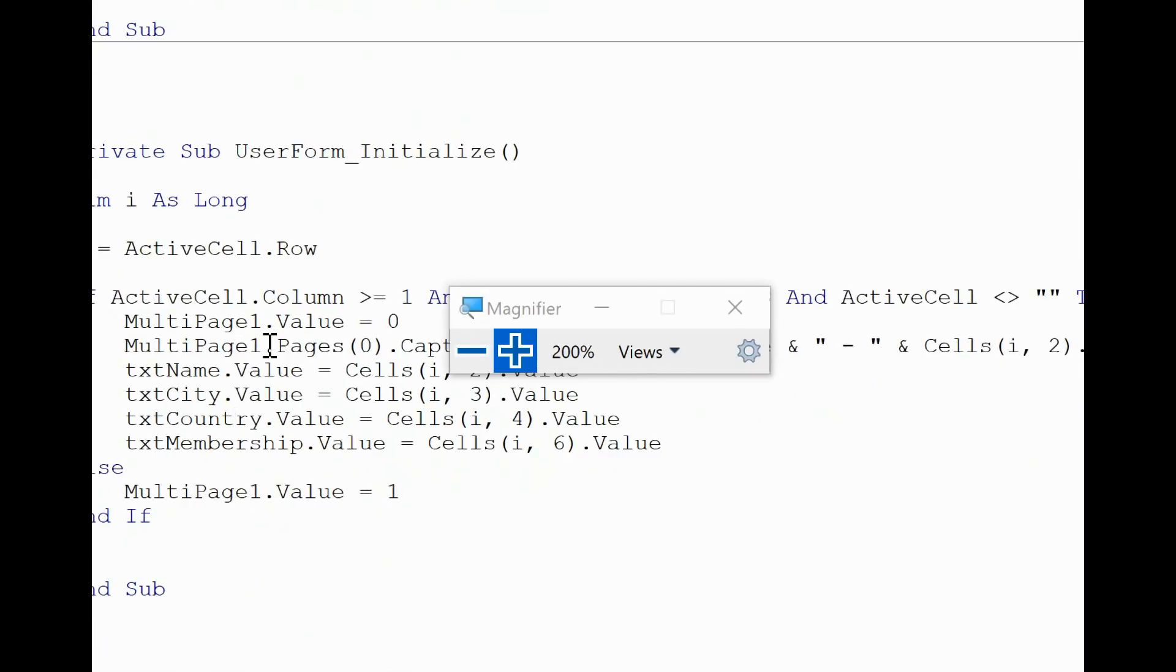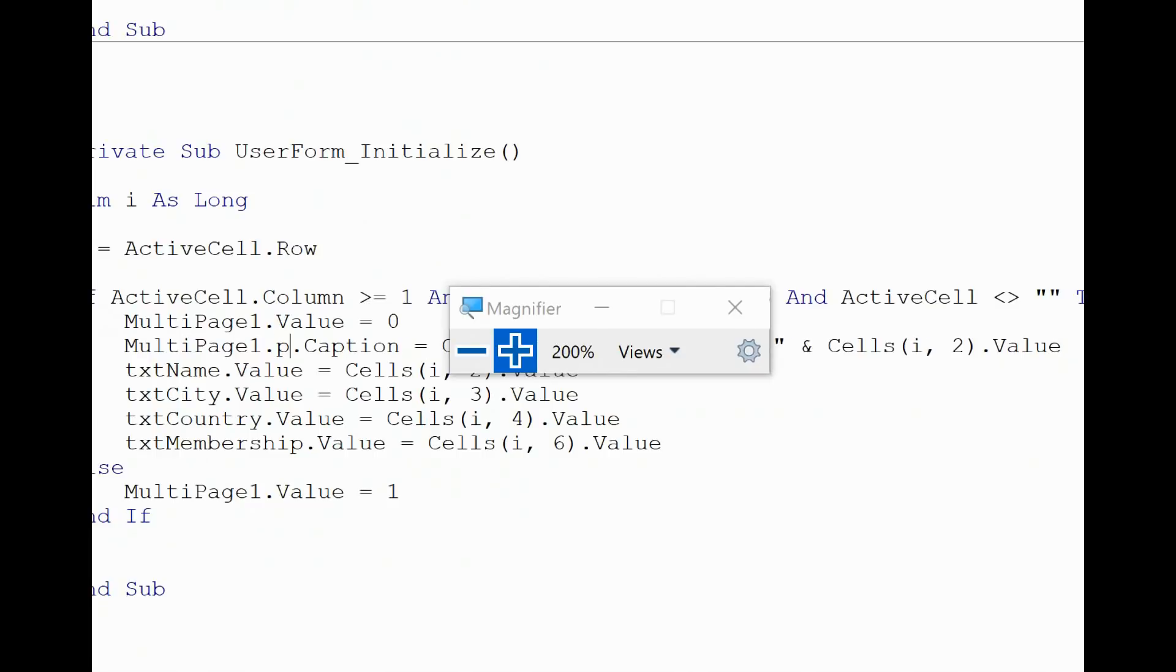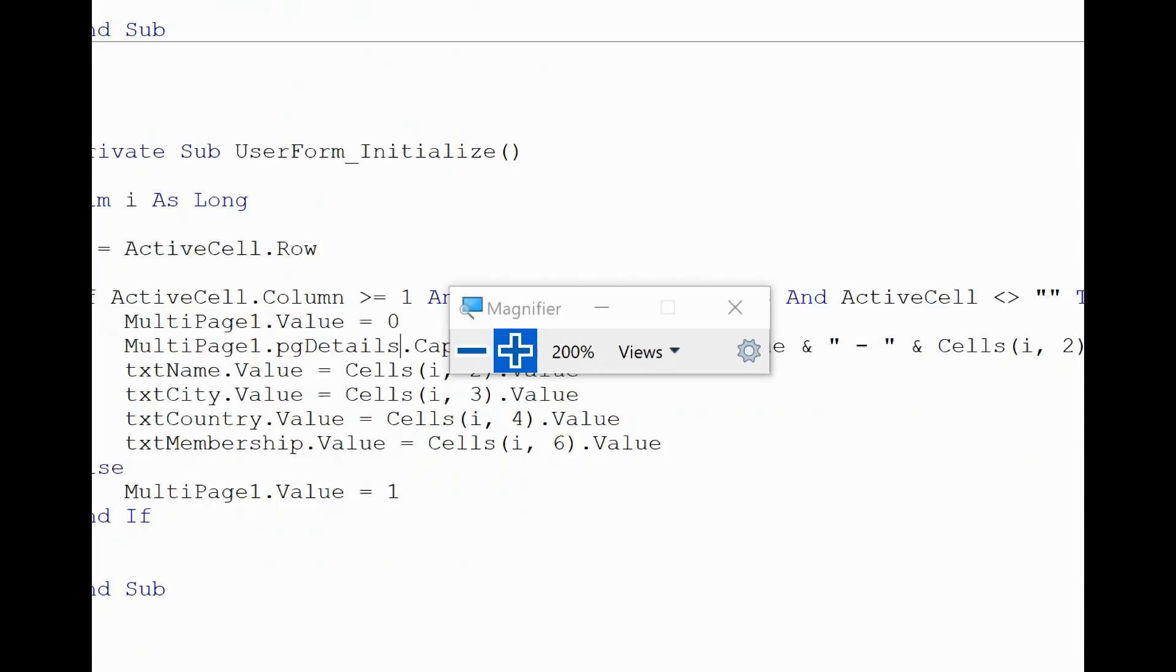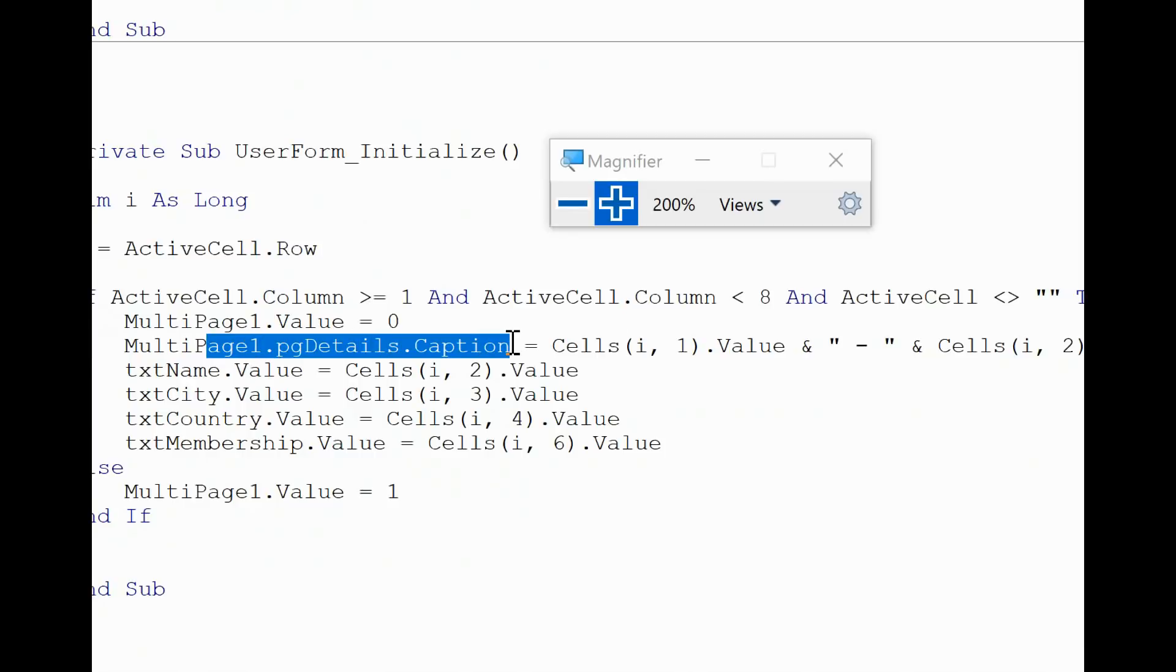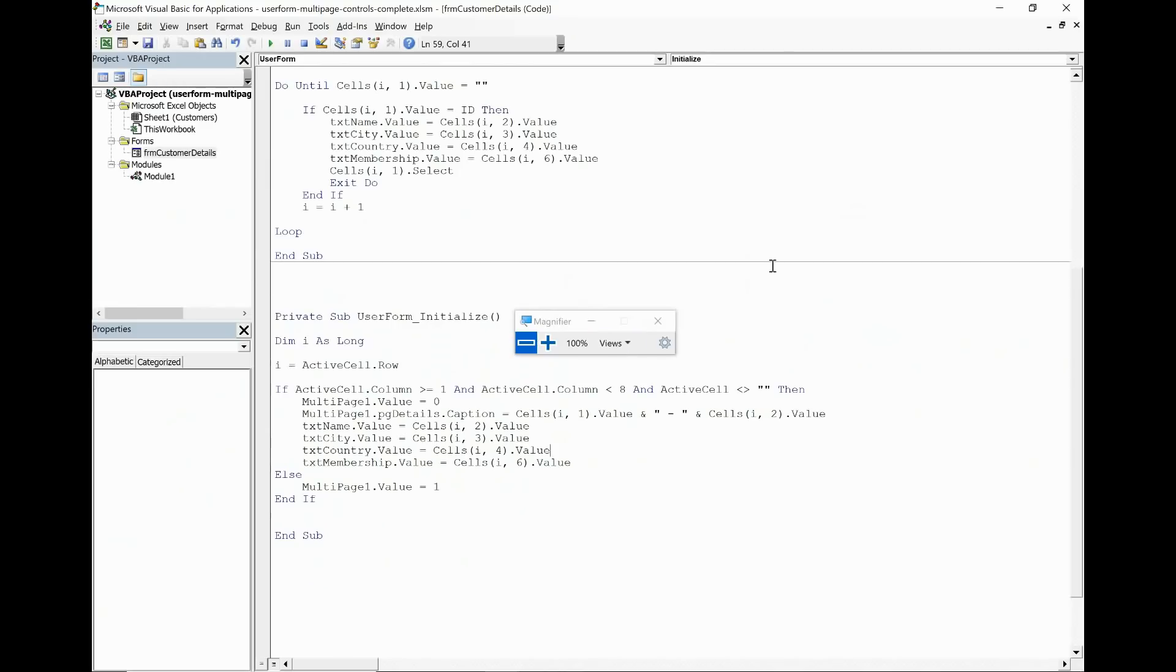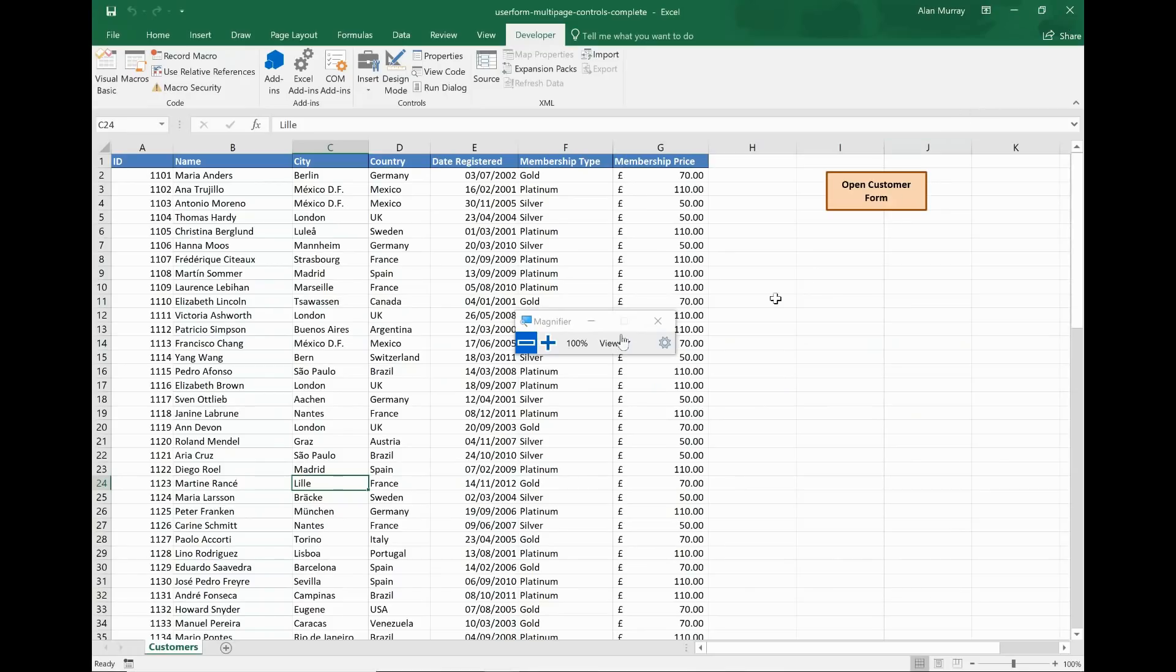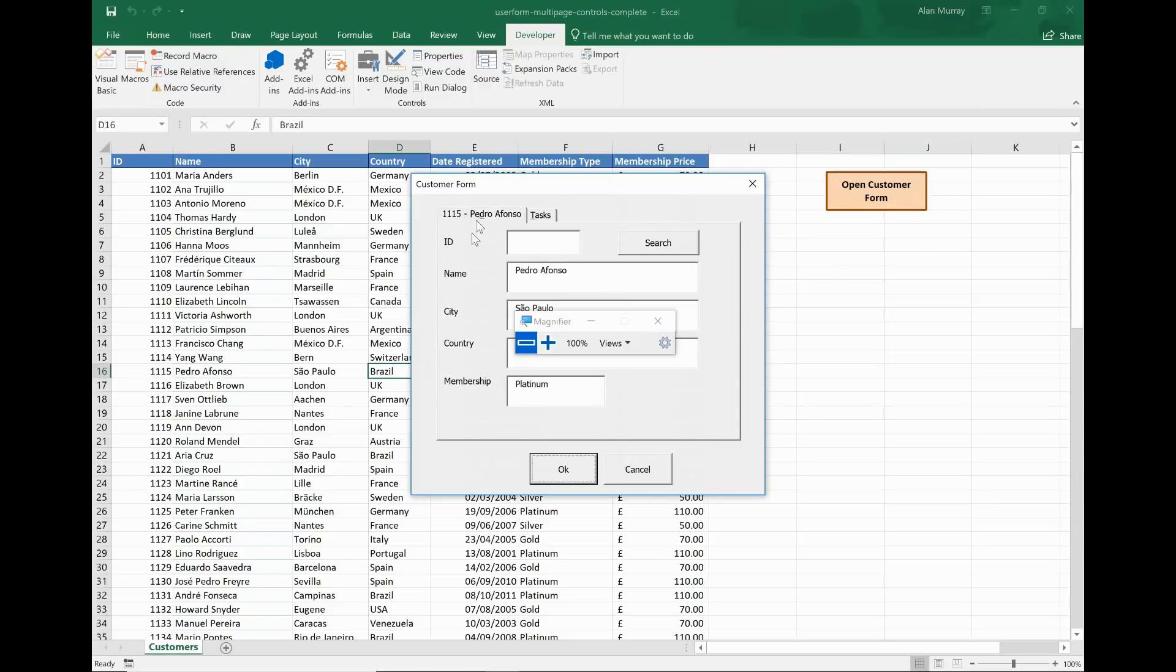Now if I go back to Visual Basic just to show another way of achieving it. So you can use the Pages collection, so Pages zero. You could also just write the name of the page in there. So I could put PG Details, therefore bypassing the Pages collection. So multi-page one, it's important you refer to that. PG Details dot Caption, like before. Let's show that working. Once again, click anybody, open the form, details at the top.